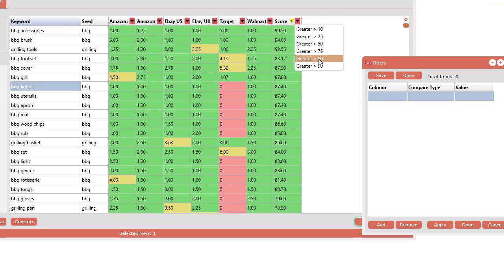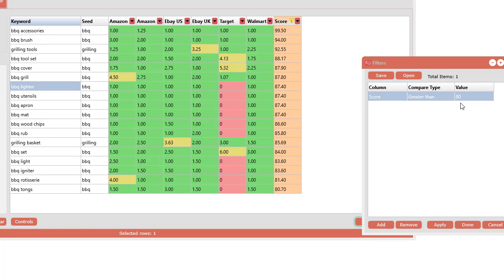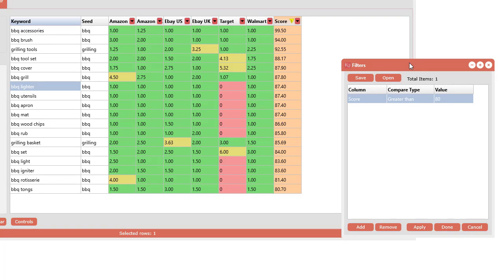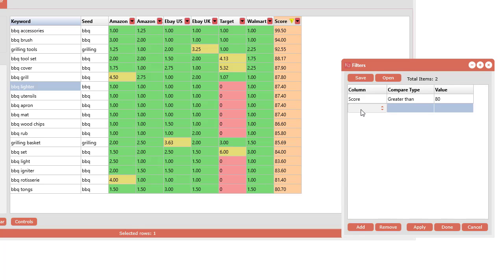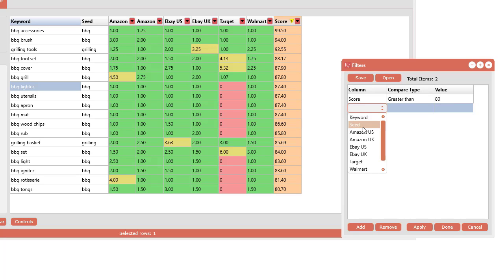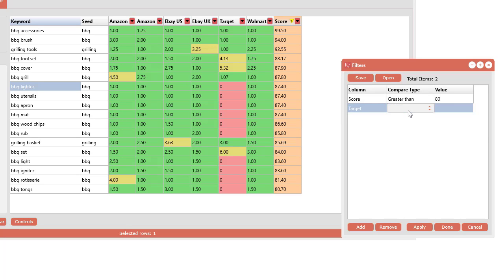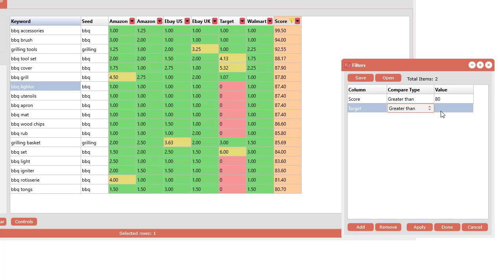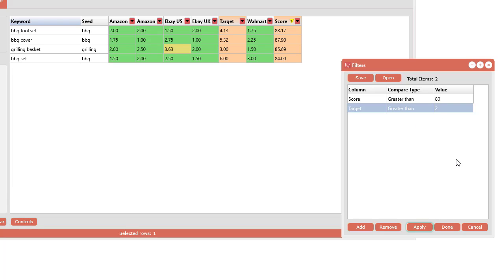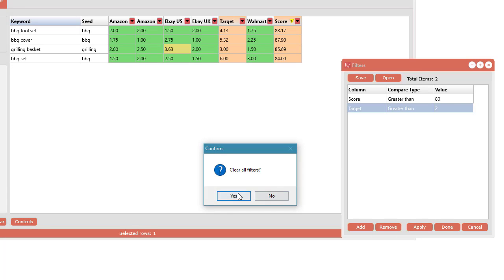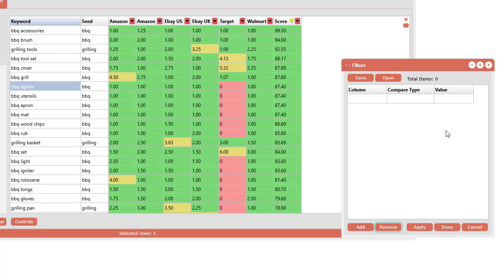If you actually want to see the filters, you can click show filters like this and this will hover over top. As soon as you add a quick filter it will be added here. You can also add the filters in here if you like. Just click the Add button and in the first column select the actual column you want to do some filtering on. You can even filter the keyword and seed columns. Let's say we did target and I want to go greater than 2, apply something like that. You can also remove all the filters from in here as well.